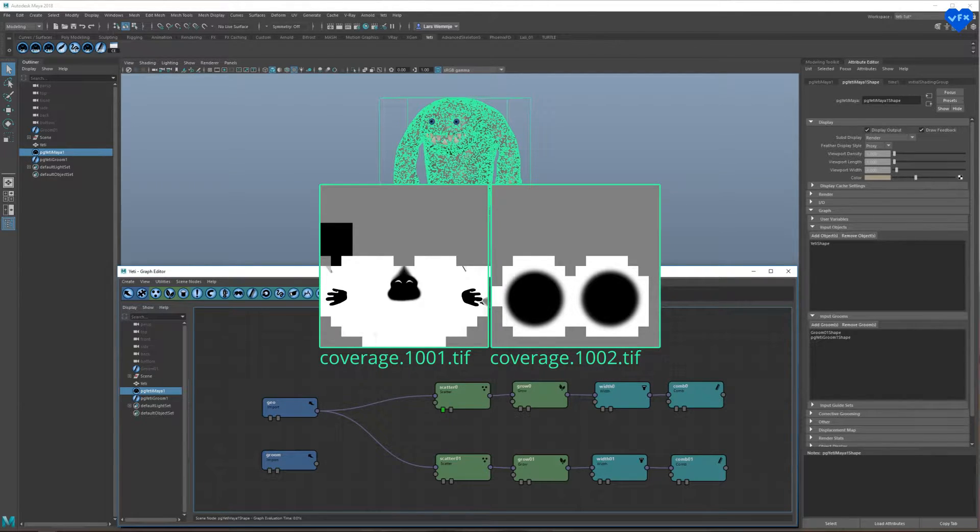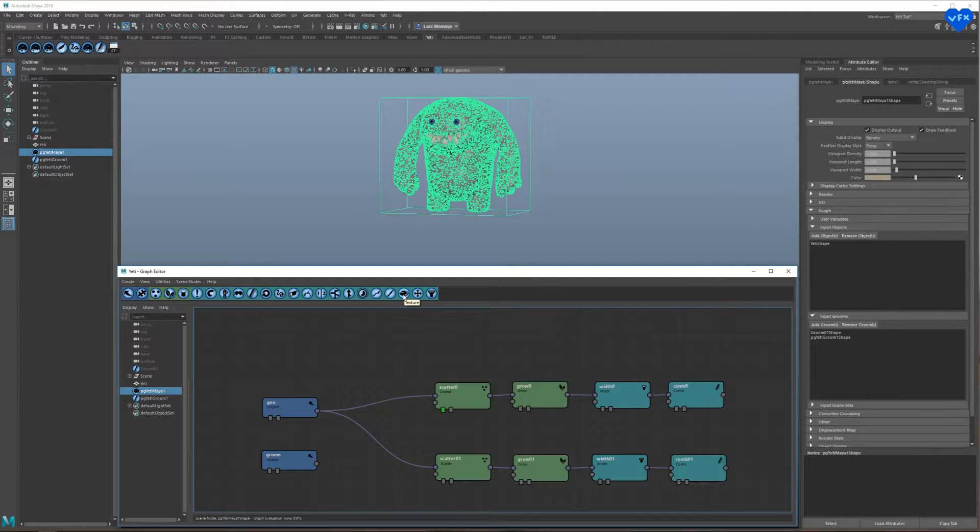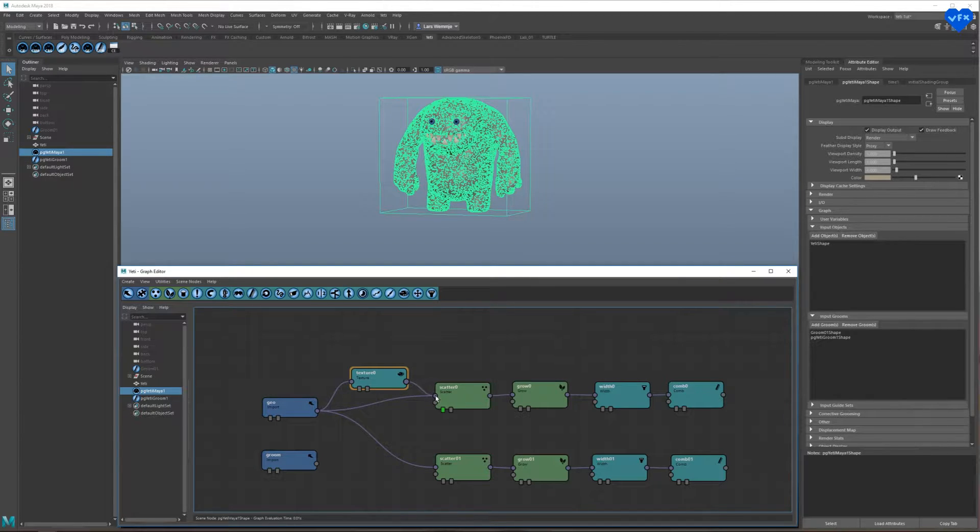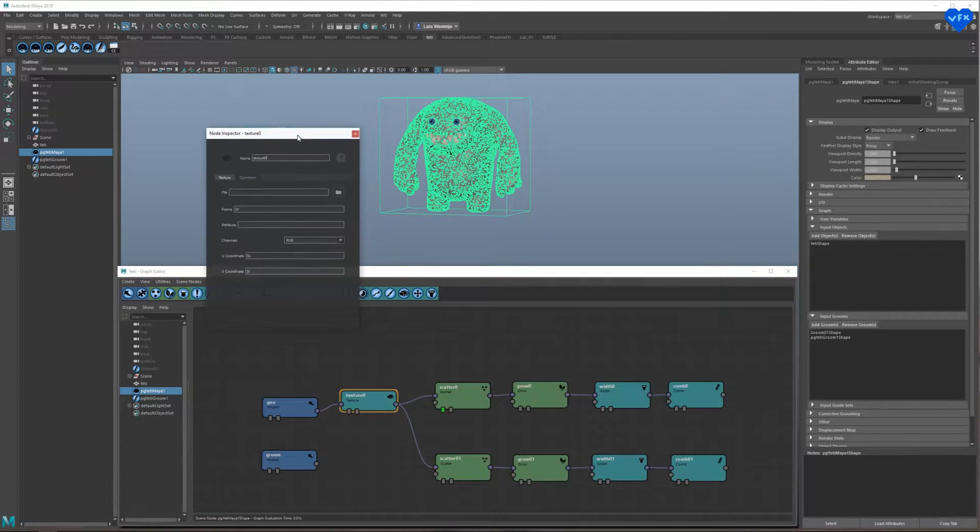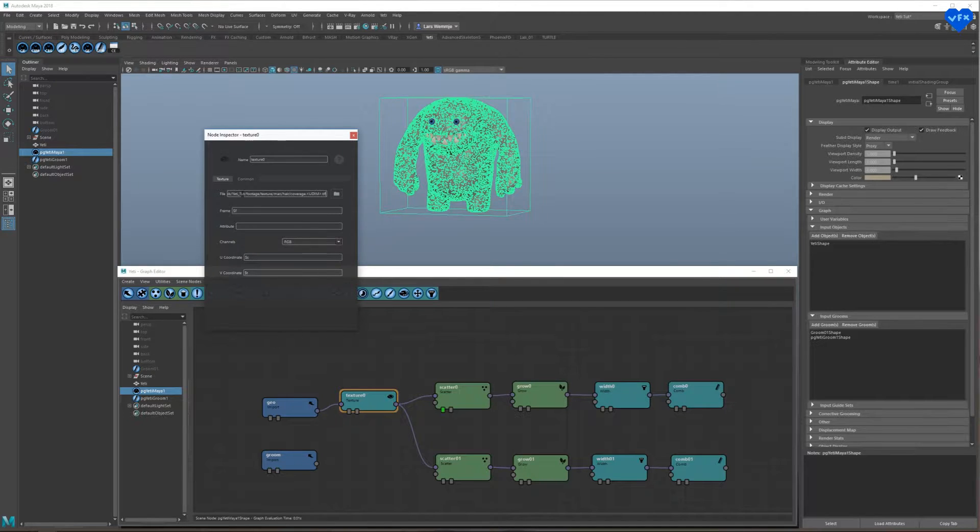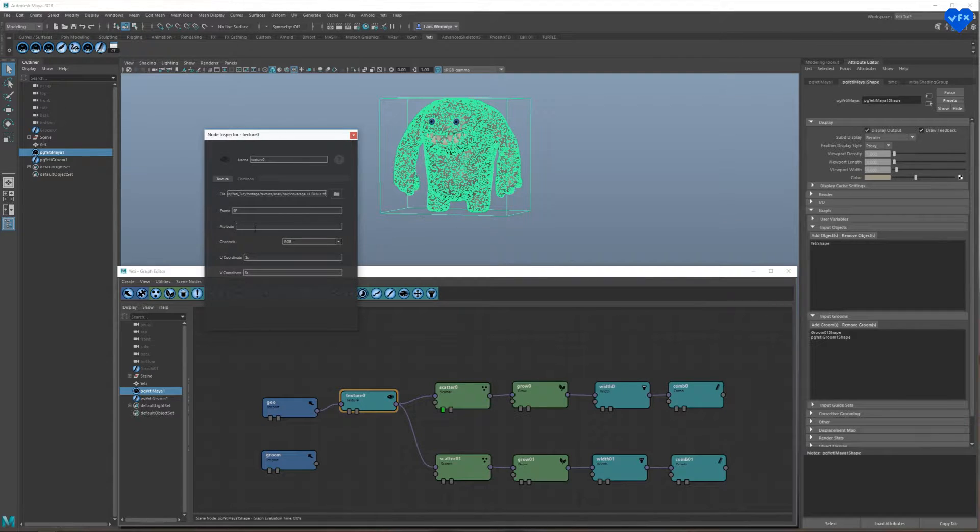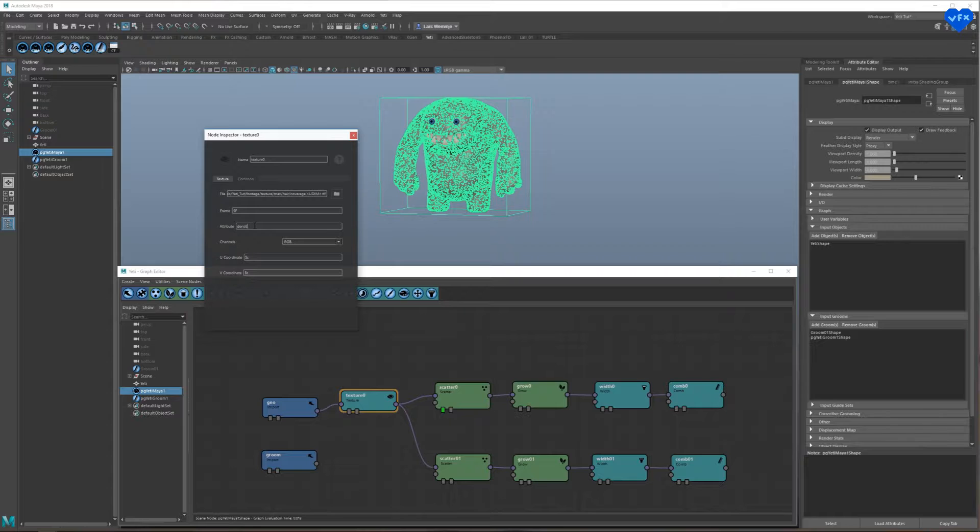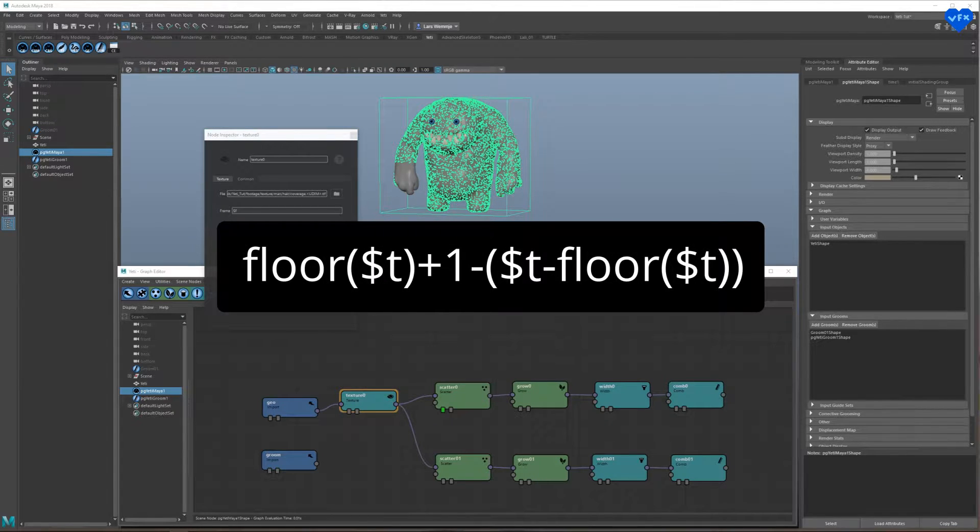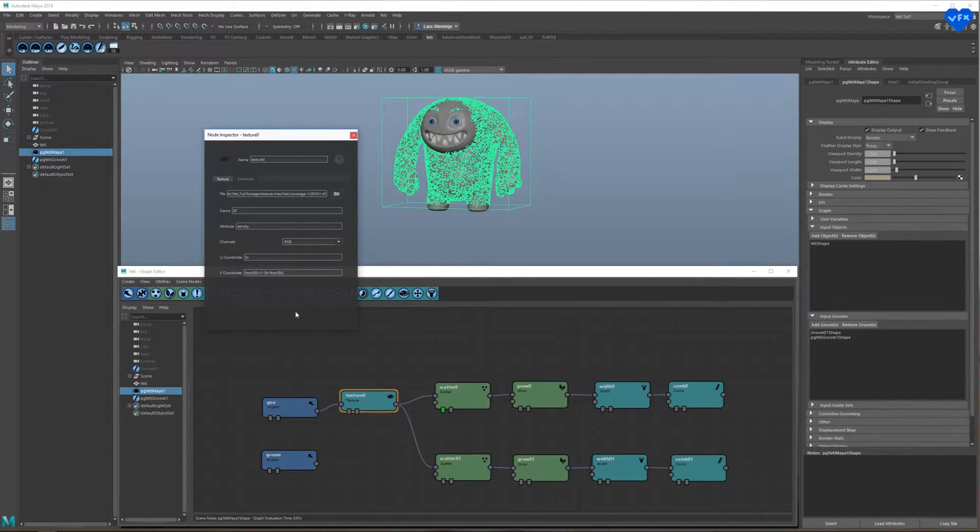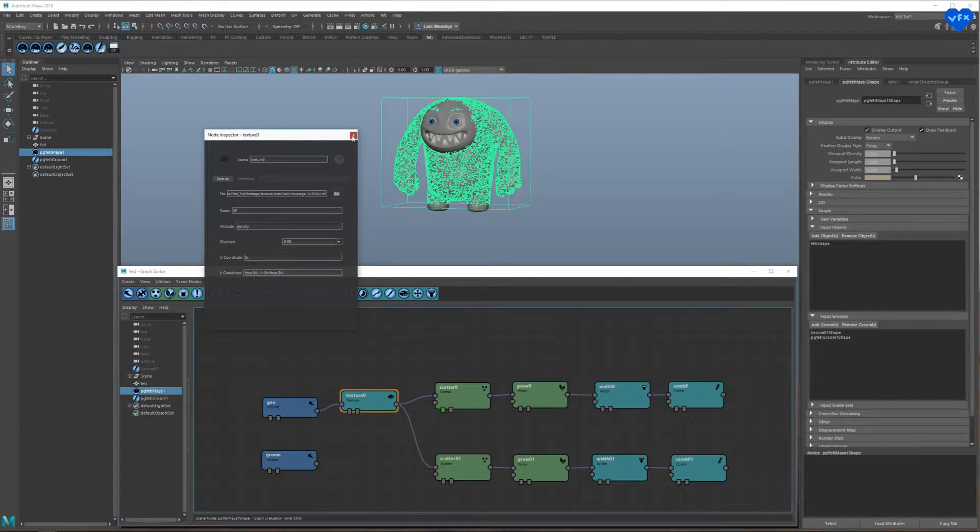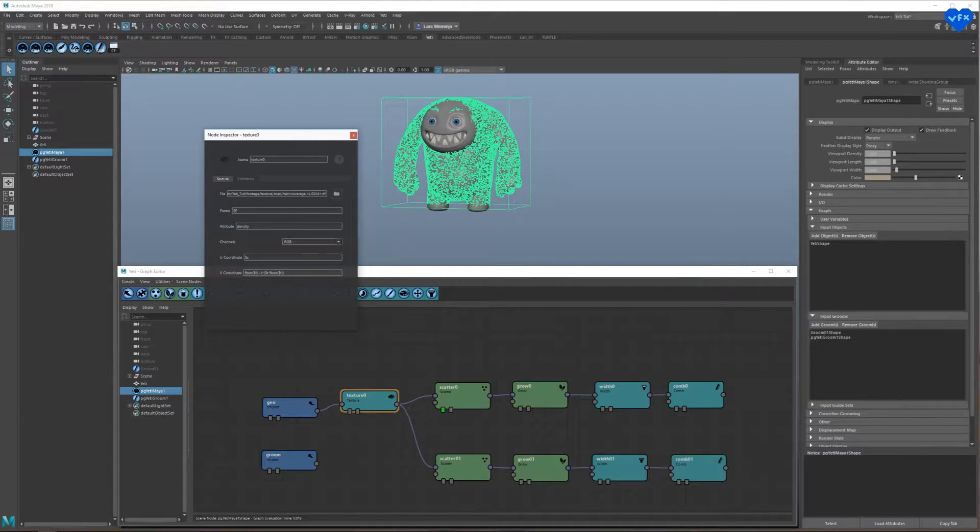To implement these hair density controlling maps into this node system, we have to create a texture node, by clicking on this button where it says texture. Plug it in before the scatter nodes, double click on the texture node, paste the correct file path into this field. Written like this at the end if you have multiple tiled or UDIM textures for your character, rename the attribute to density and paste this line into the v-coordinate field.